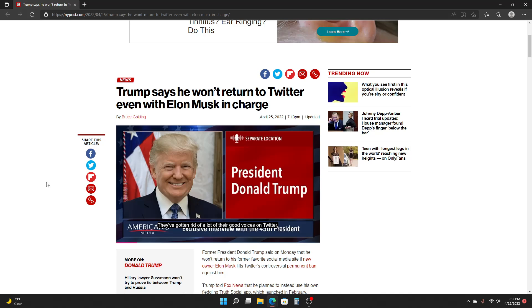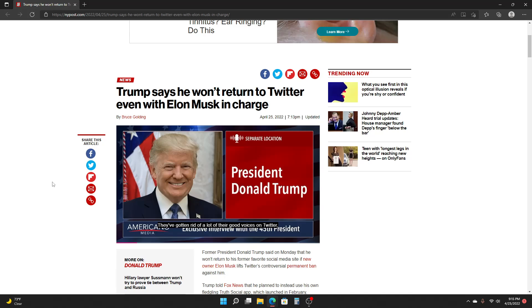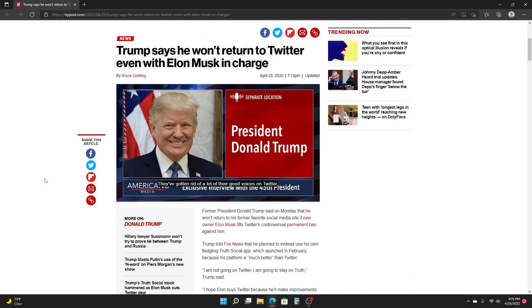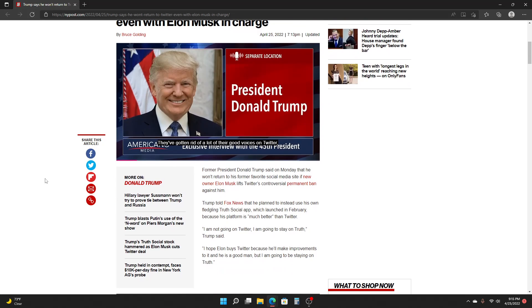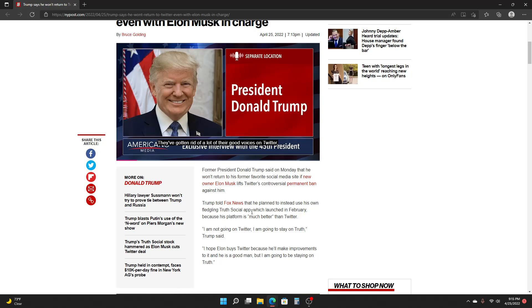Former President Donald Trump said on Monday that he won't return to his former favorite social media site if new owner Elon Musk lifts Twitter's controversial permanent ban against him. Trump told Fox News that he planned to instead use his own fledgling Truth Social app, which launched in February, because his platform is much better than Twitter.